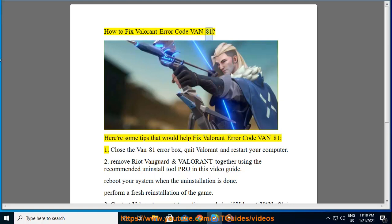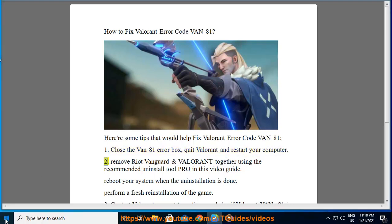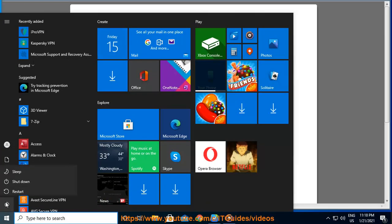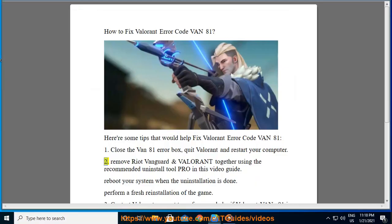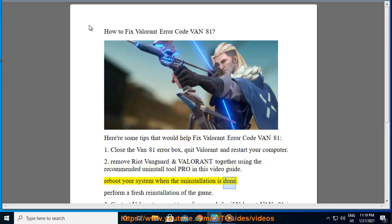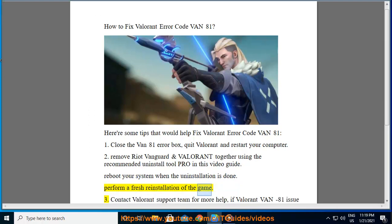How to fix Valorant error code VAN 81. Here are some tips: 1) Close the VAN 81 error box, quit Valorant, and restart your computer. 2) Remove Riot Vanguard and Valorant together using the recommended uninstall tool shown in this video guide. Reboot your system when the uninstallation is done, then perform a fresh reinstallation of the game.